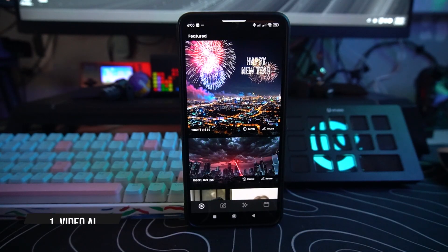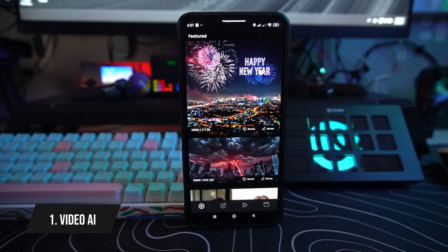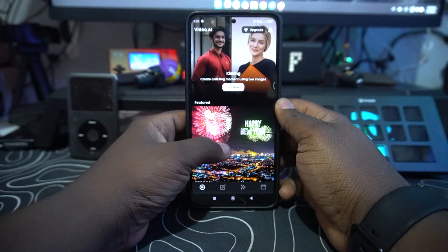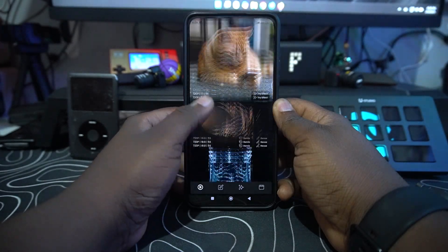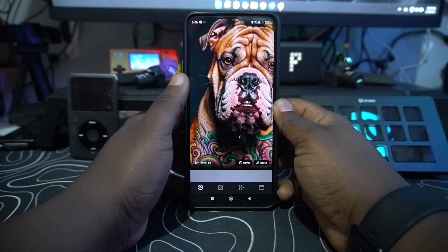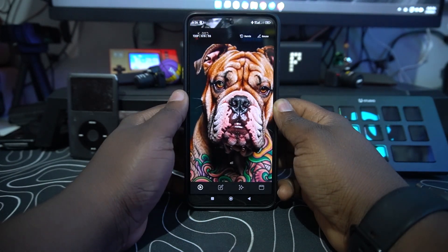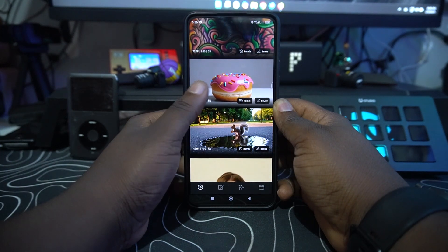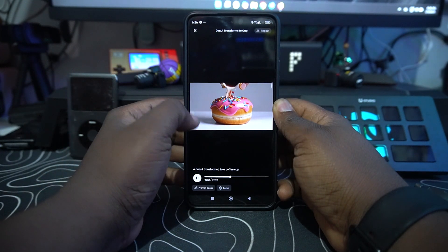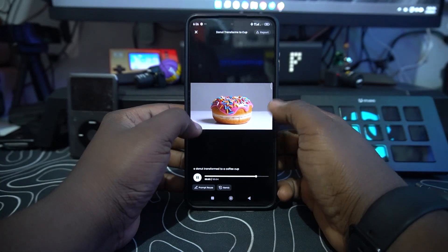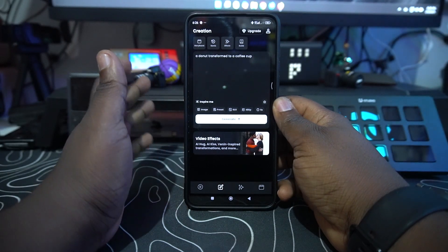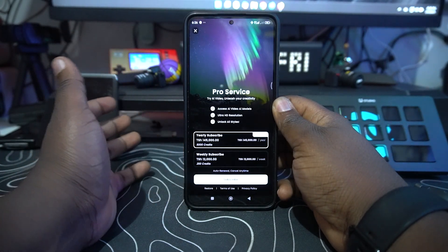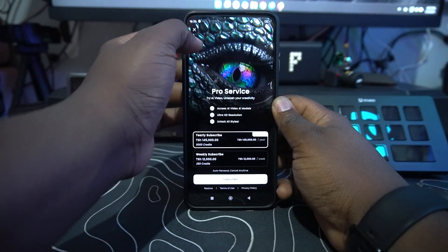The first Android app on the list is called Video AI. This is a video app that helps you with different variety of prompts. There are demo videos you can check out — like this one with a dog — and you can tap to select which video you like. You can check the prompt that's been used and transformed, like a coffee cup, and try to reuse or generate it. Just know it uses a pro service.